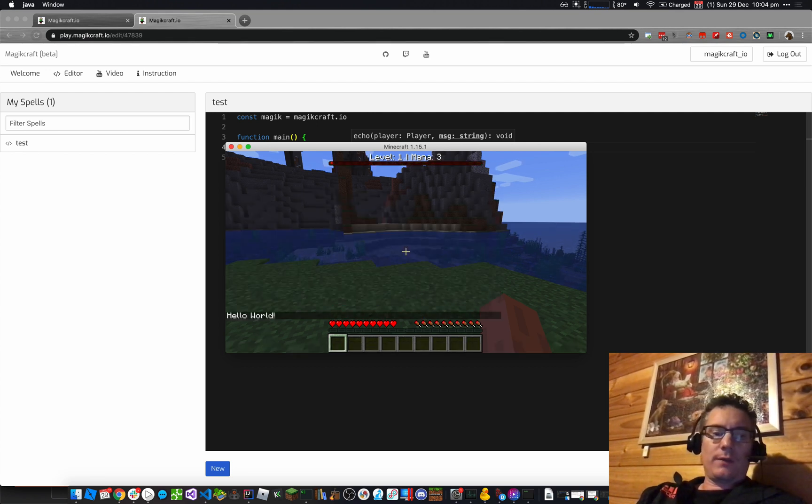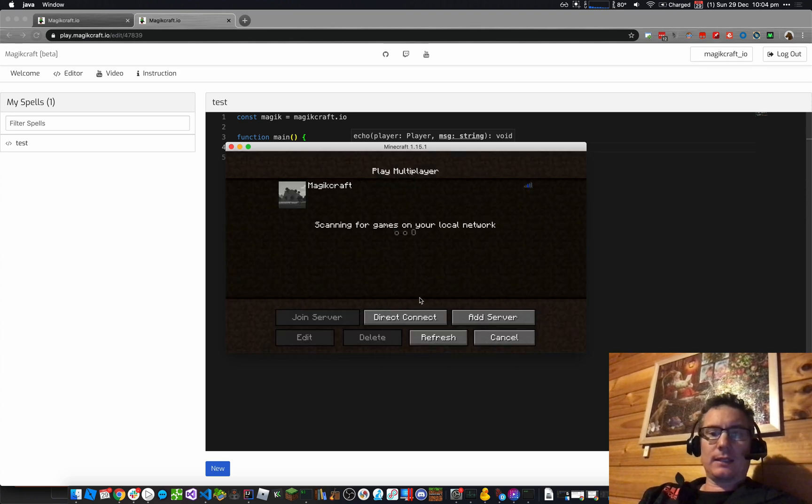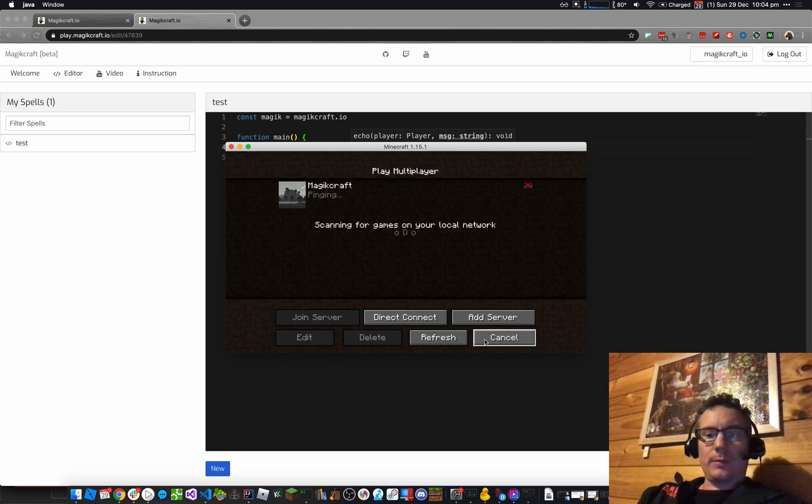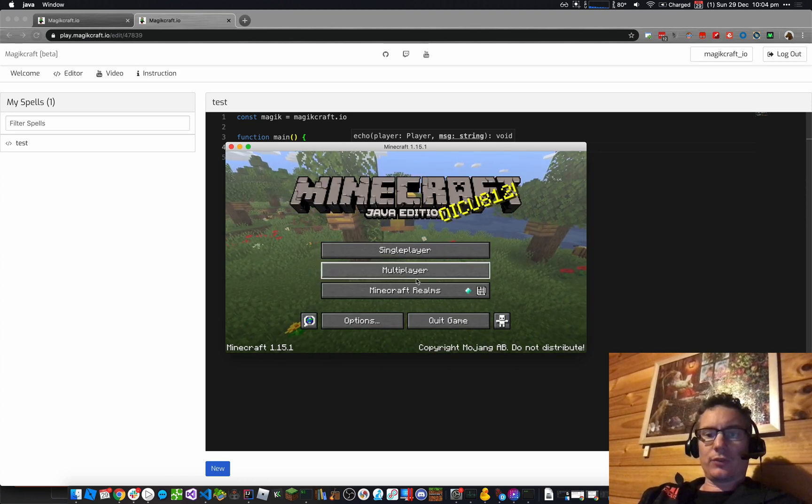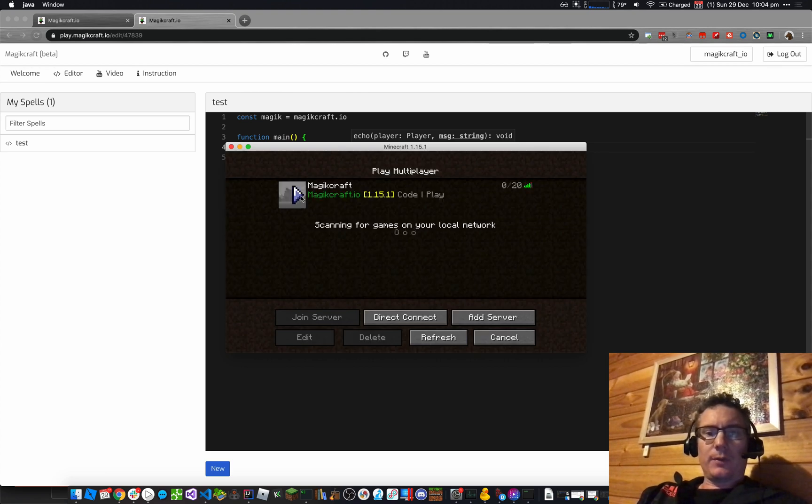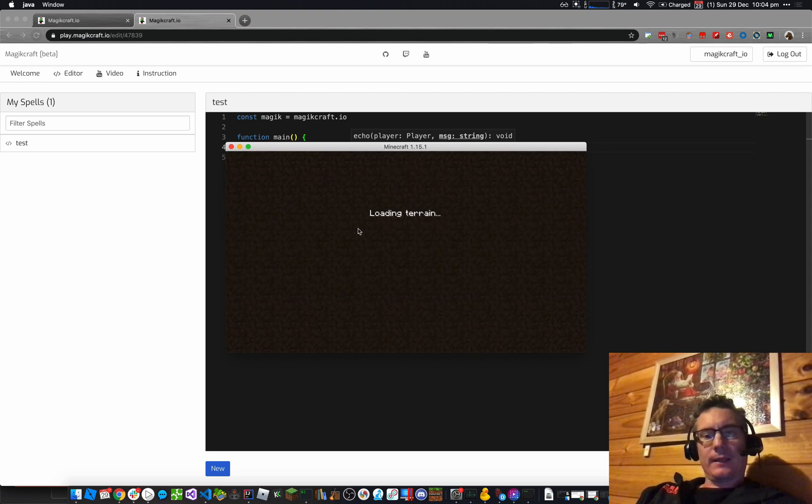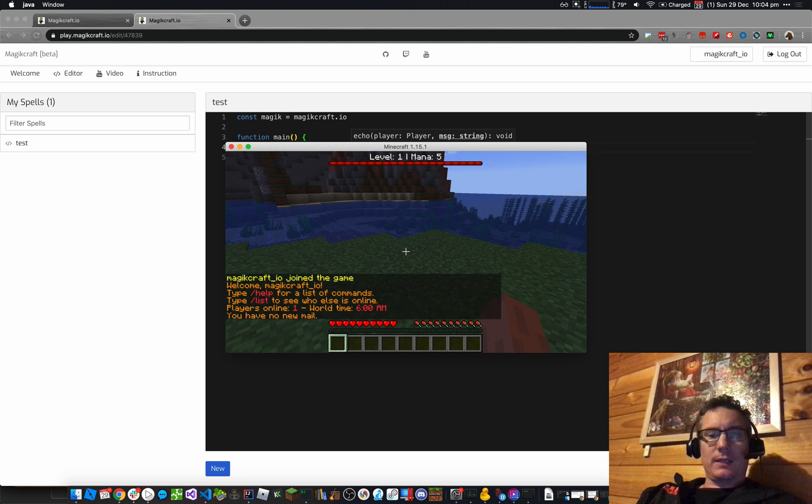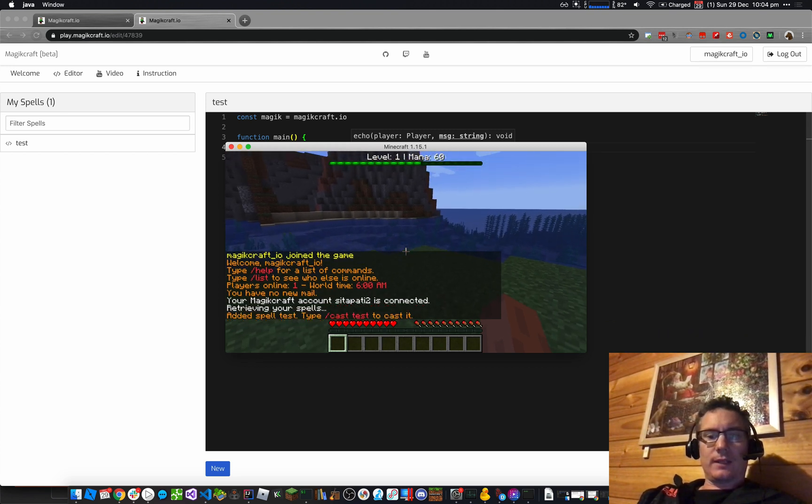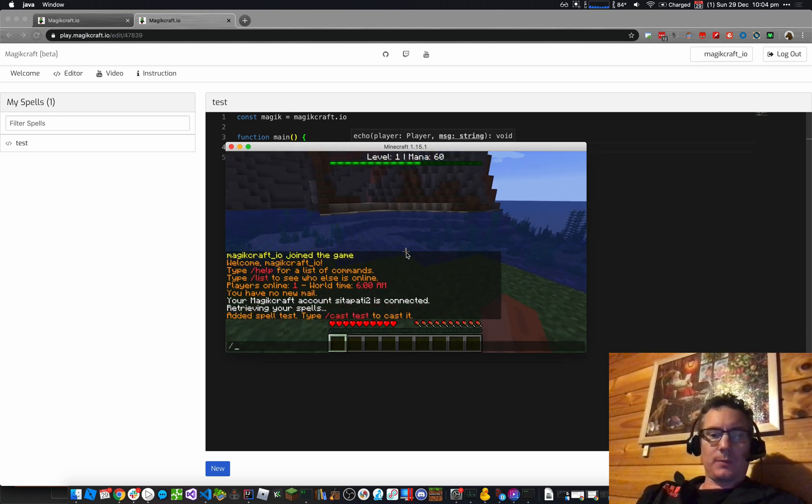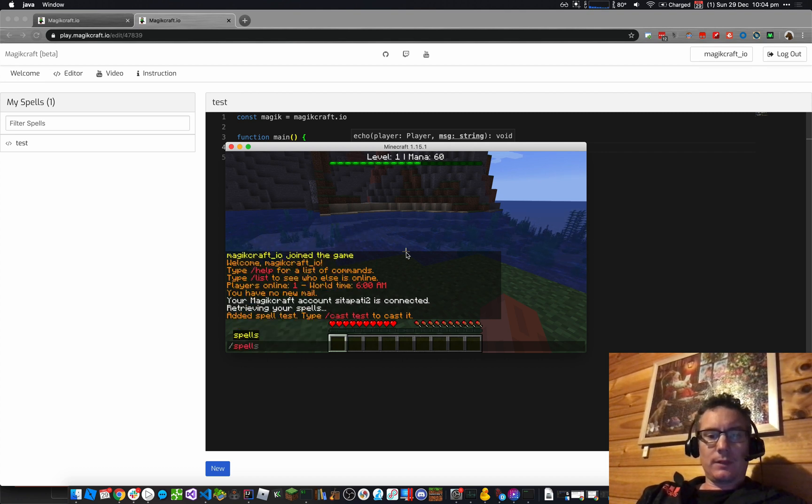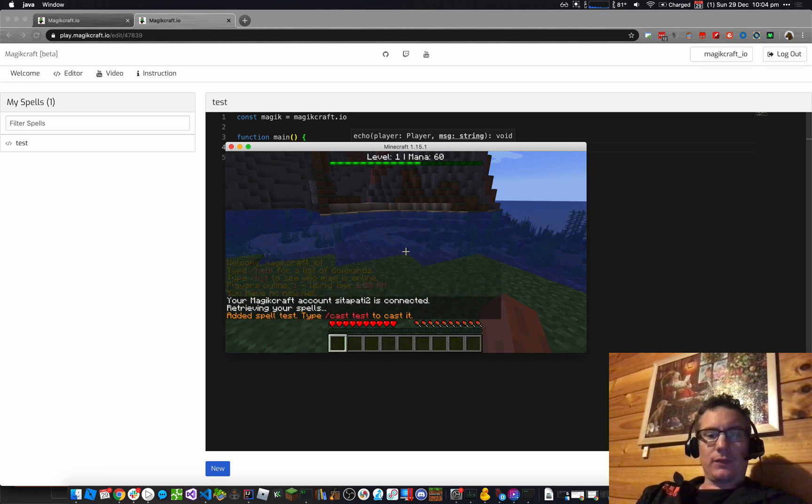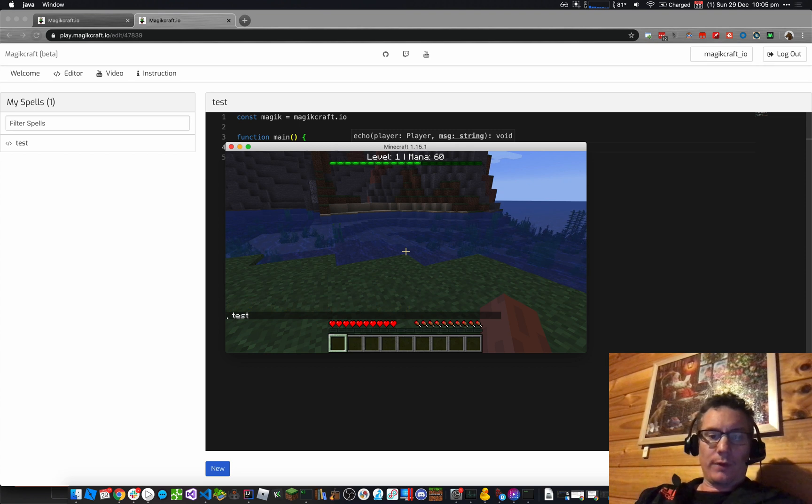Now when I disconnect, I can go back to this launcher screen. Click on Multiplayer. Click on the MagicCraft server. Connects, logs me in. MagicCraft account is connected, retrieving your spells, and you can see I've got my spells there. So I can actually type spells, and it gives me a list of the spells. I've just got one right now, which is Test.